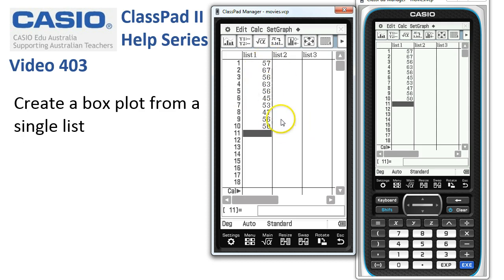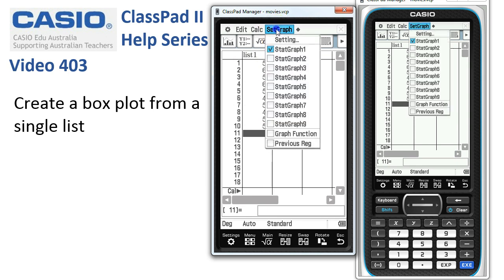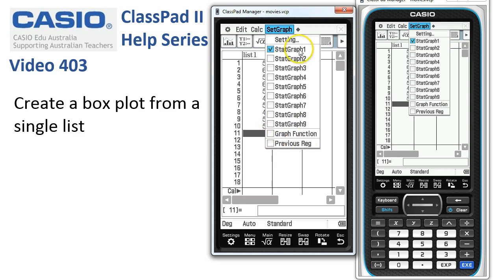Now, once we've got the data in, we need to check that we've got the right settings. So we're going to tap 'Set Graph'. First job is to check that the only selection is Stat Graph 1. If Graph Function or Previous Reg have a tick in them, we'll untick them.